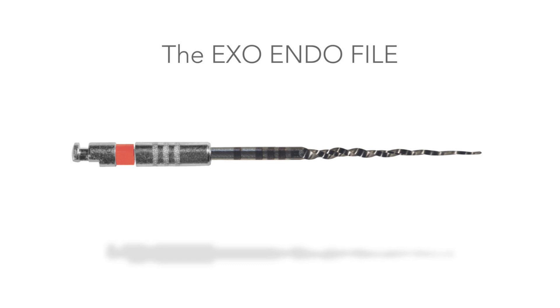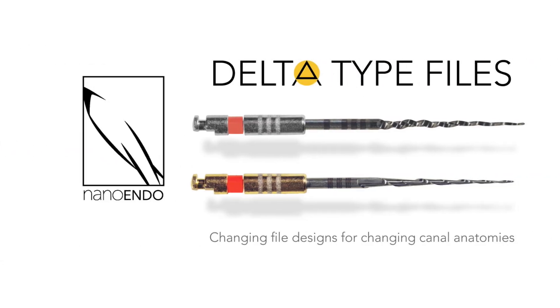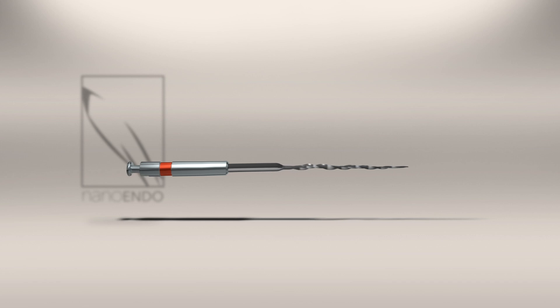The second file in an entirely new category of endodontic files. With its increased flexibility and unprecedented efficiency, the exoendo file is the perfect complement to the well-rounded features of the one endo file.